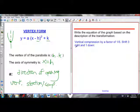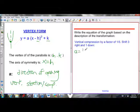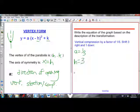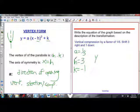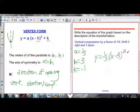Now going the opposite way: write the equation from a description of the transformation. It's vertically compressed by a factor of 1 over 5, so a equals 1 over 5. Shifted 3 right, so h is positive 3. And 1 down, so k is negative 1. It hasn't been reflected in the x-axis, so a stays positive. Plugging everything in: y equals 1 over 5 times (x minus 3) squared minus 1. That's the equation.